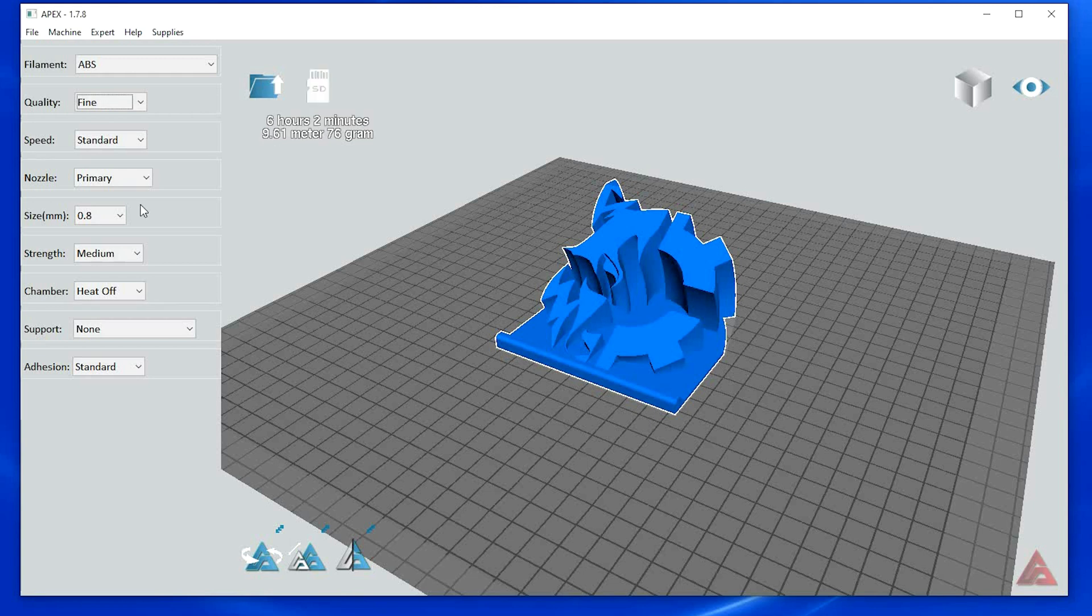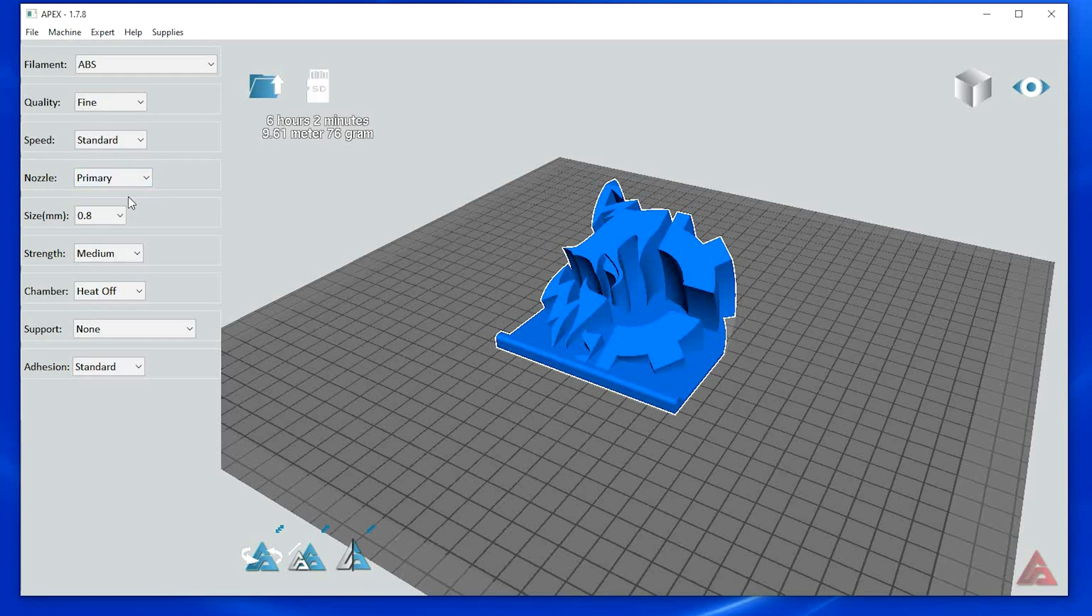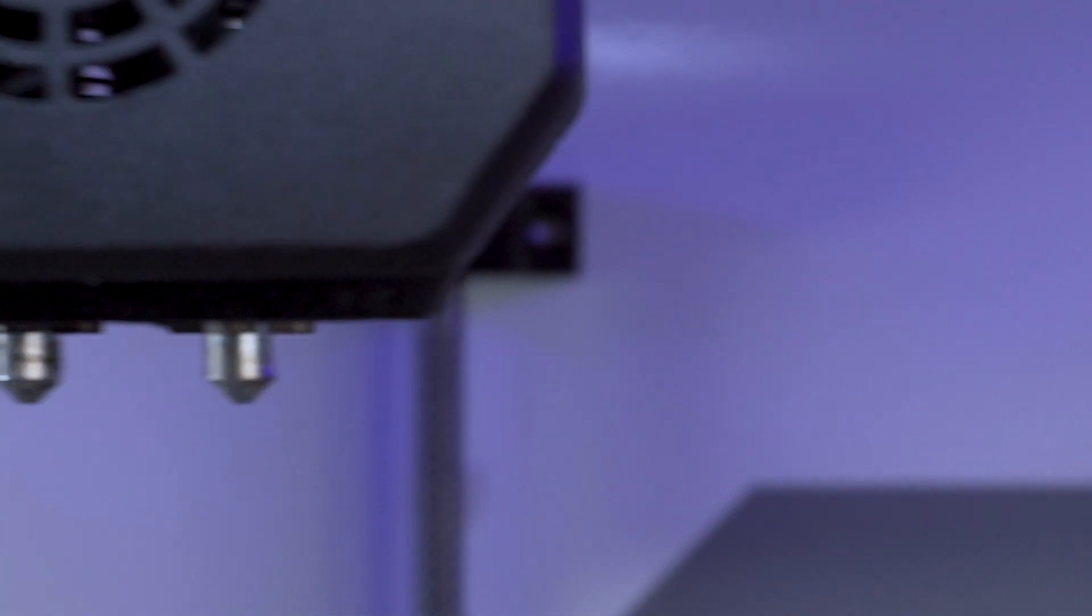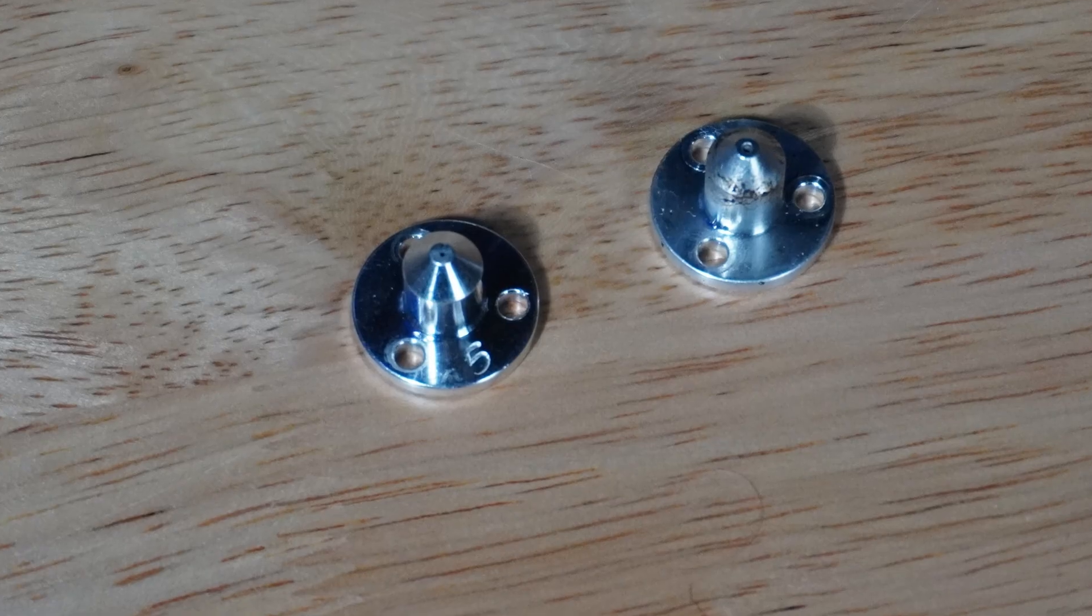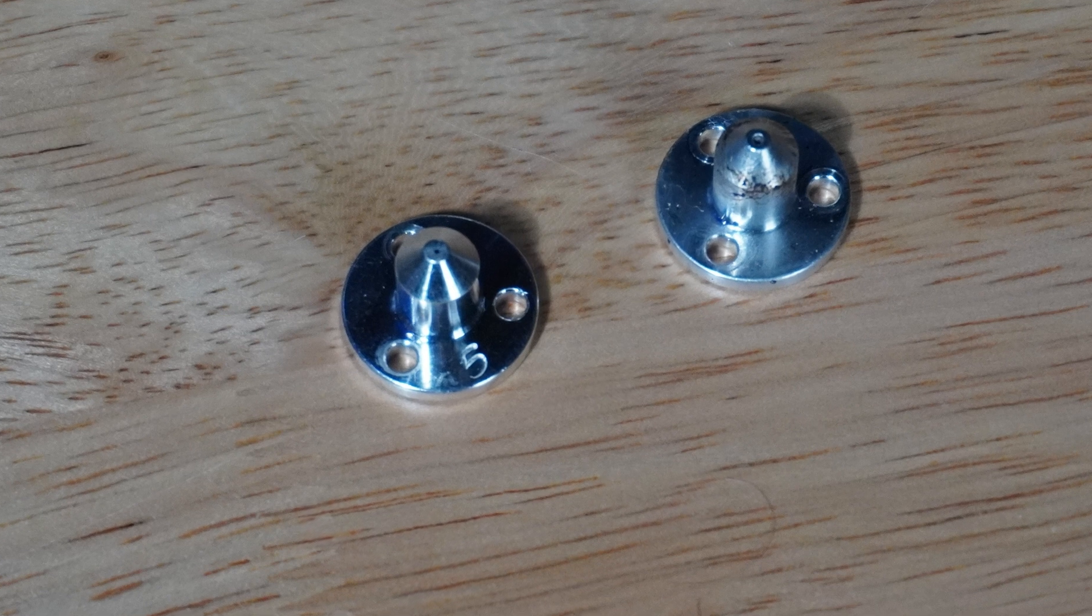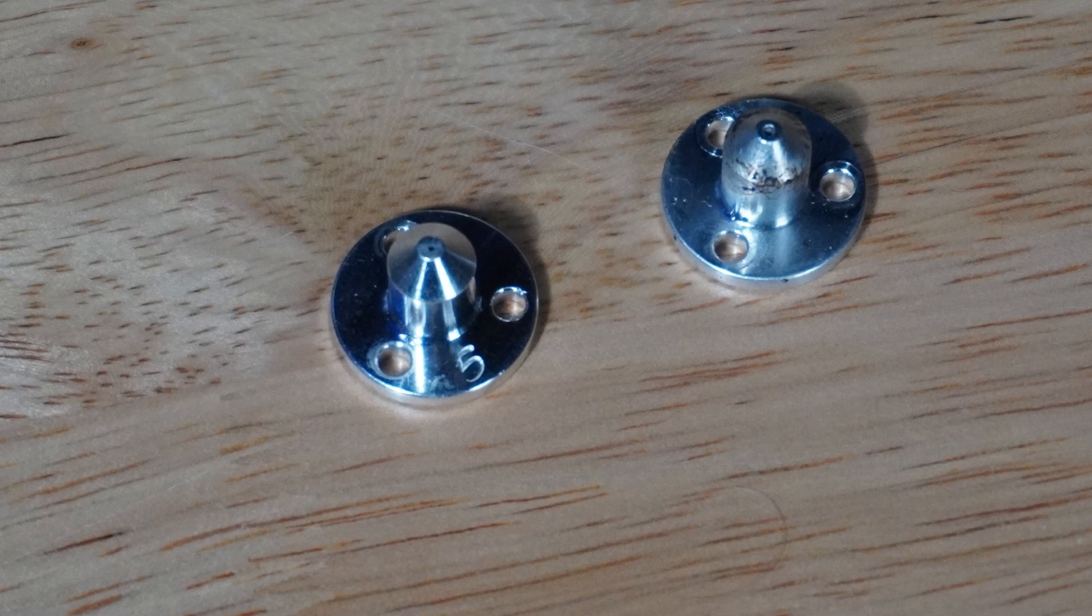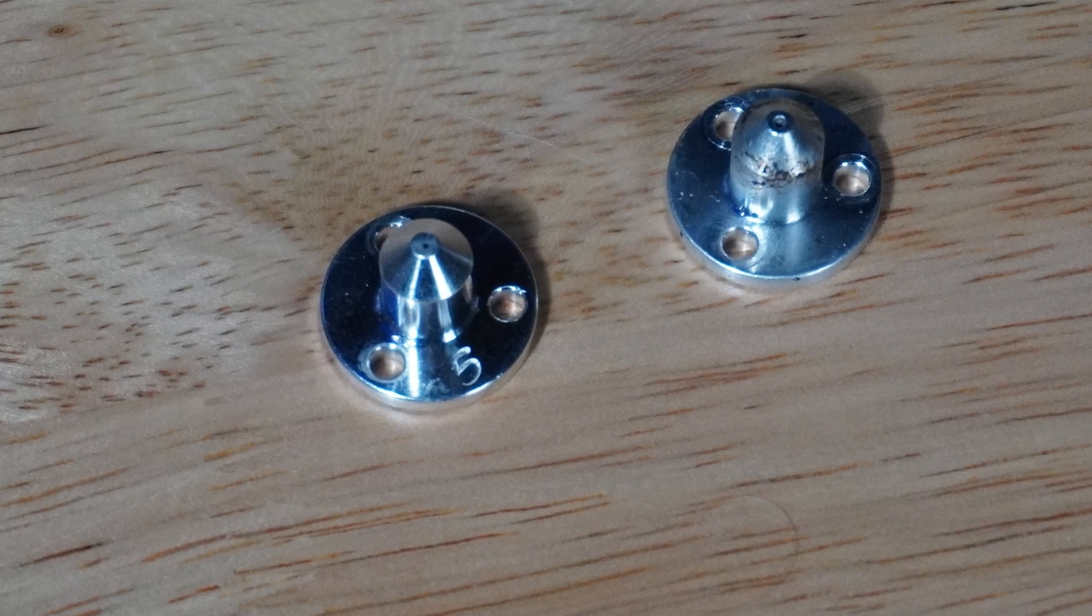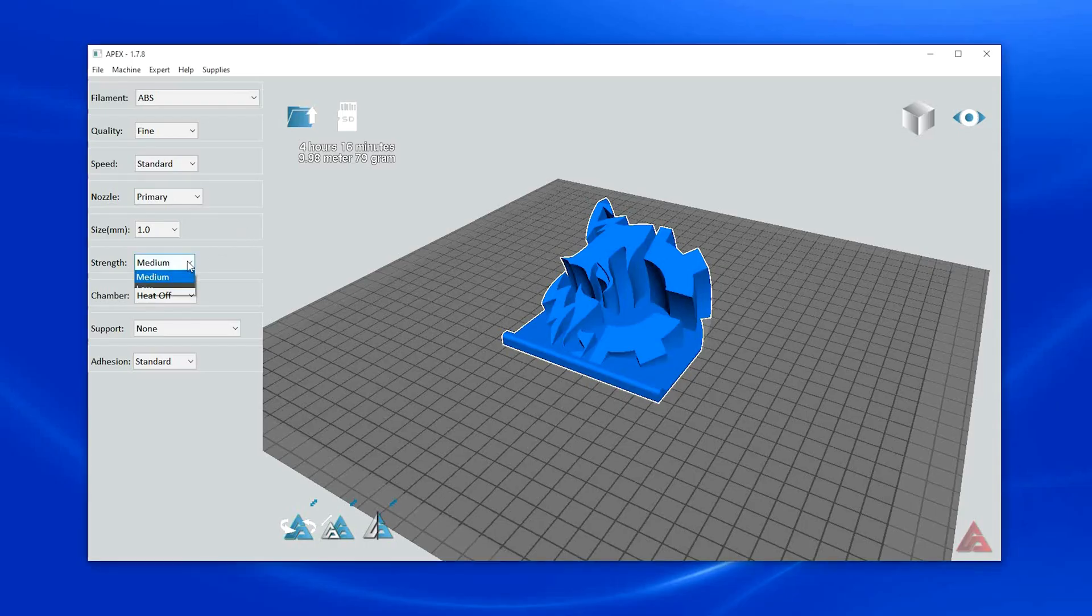After selecting the filament type and quality, choose which nozzle you are using. Primary or secondary, then choose the nozzle size. It is recommended to use the 0.5mm nozzle that is standard on the Evo and Evo R machines unless you are using the larger Evo 22, which in that case you would be using the 0.8mm nozzle.